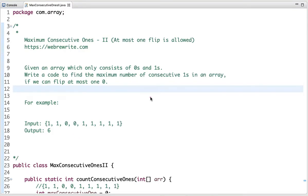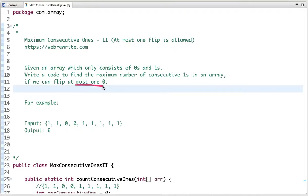In this tutorial, I am going to discuss a programming question to find maximum consecutive ones if we can flip at most one zero. Given an array which only consists of zeros and ones, we have to write a code to find the maximum number of consecutive ones in an array if we can flip at most one zero.